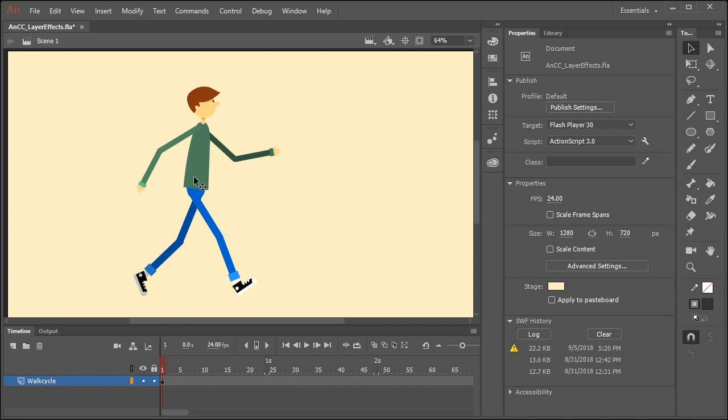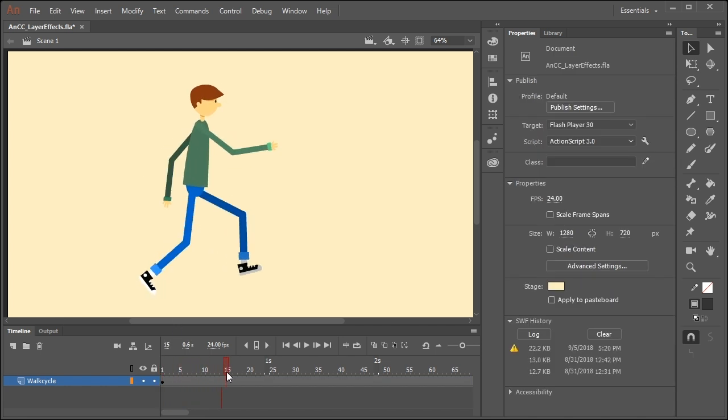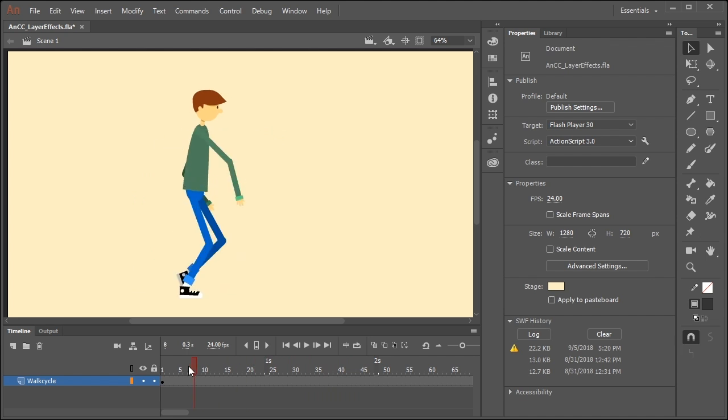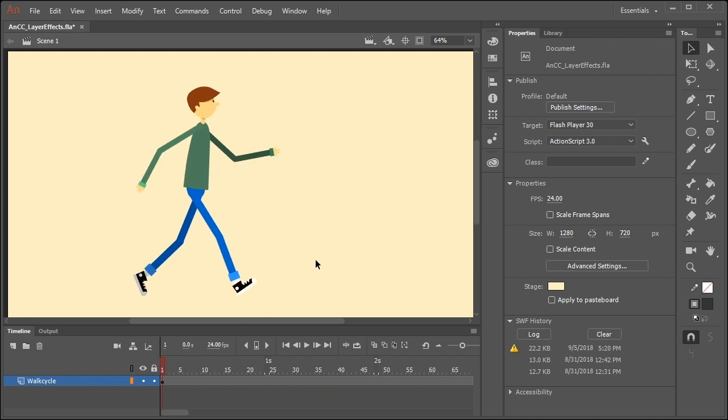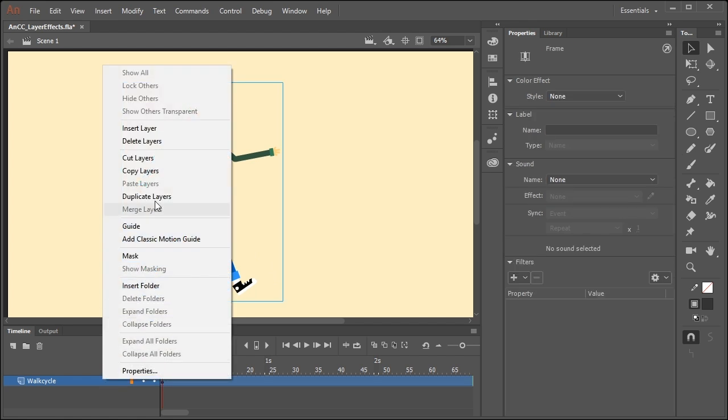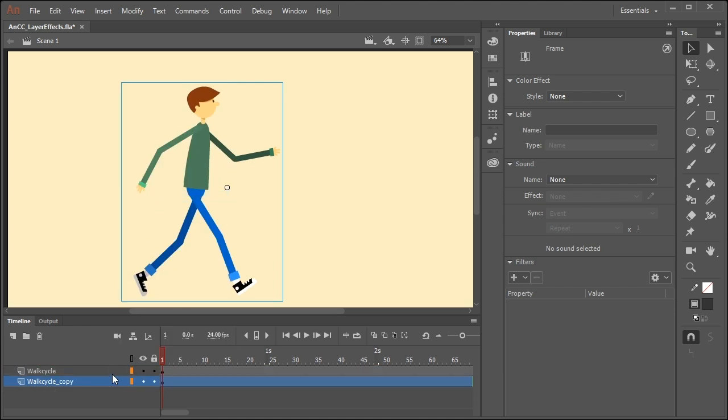So to demonstrate this, I have a graphic symbol that contains a nested animation of a walk cycle. So let's say we want to add a realistic shadow to this character. We can do that through the use of layer effects. So what I'm going to do is right click over the layer containing our animation and I'm going to duplicate the layer. I'm going to drag this layer below the original layer and let's rename it walk cycle shadow.